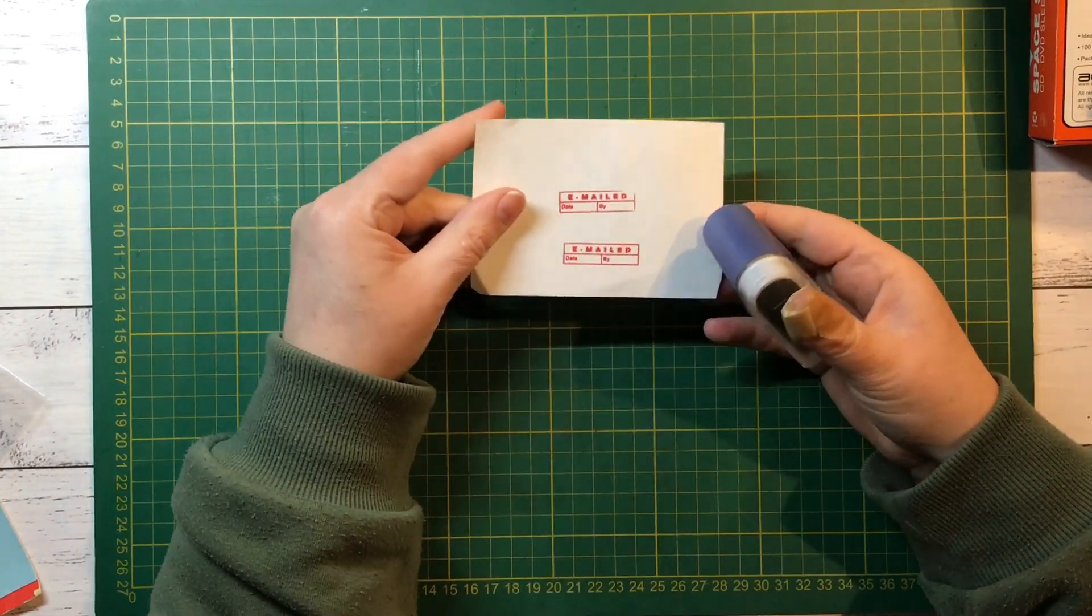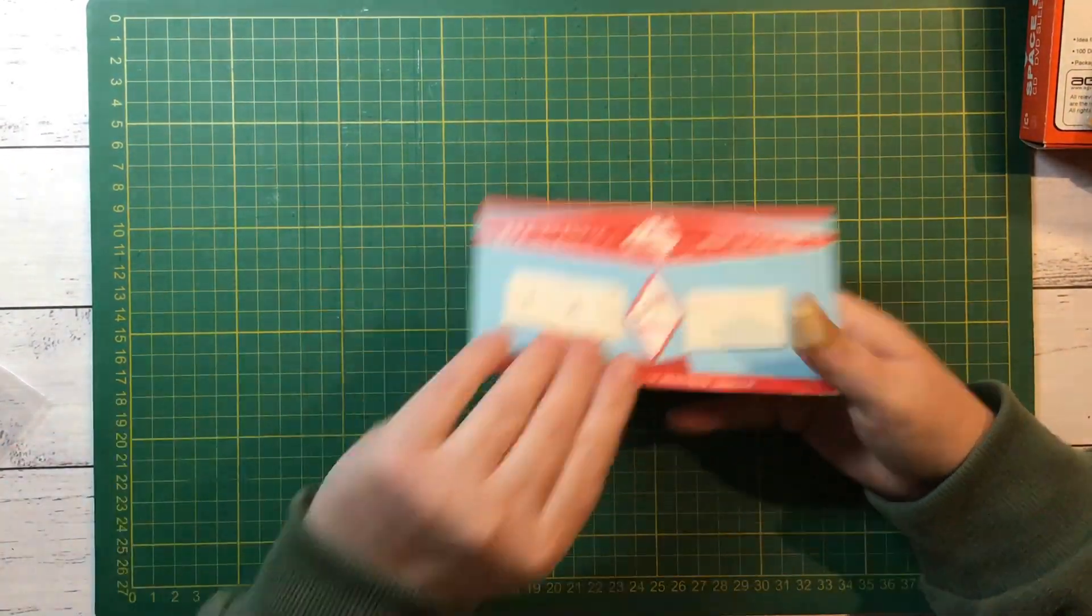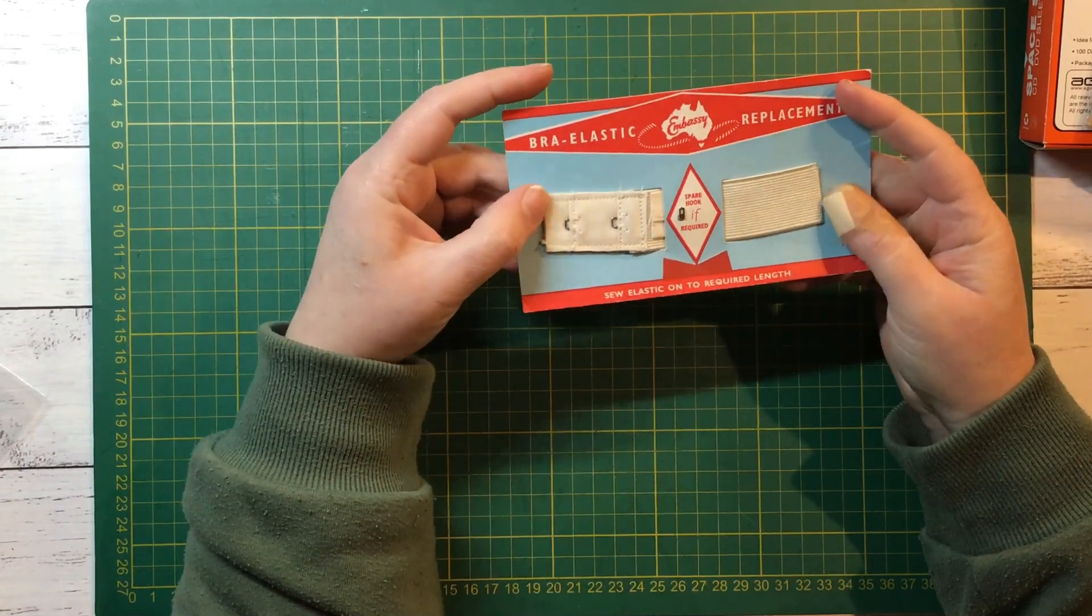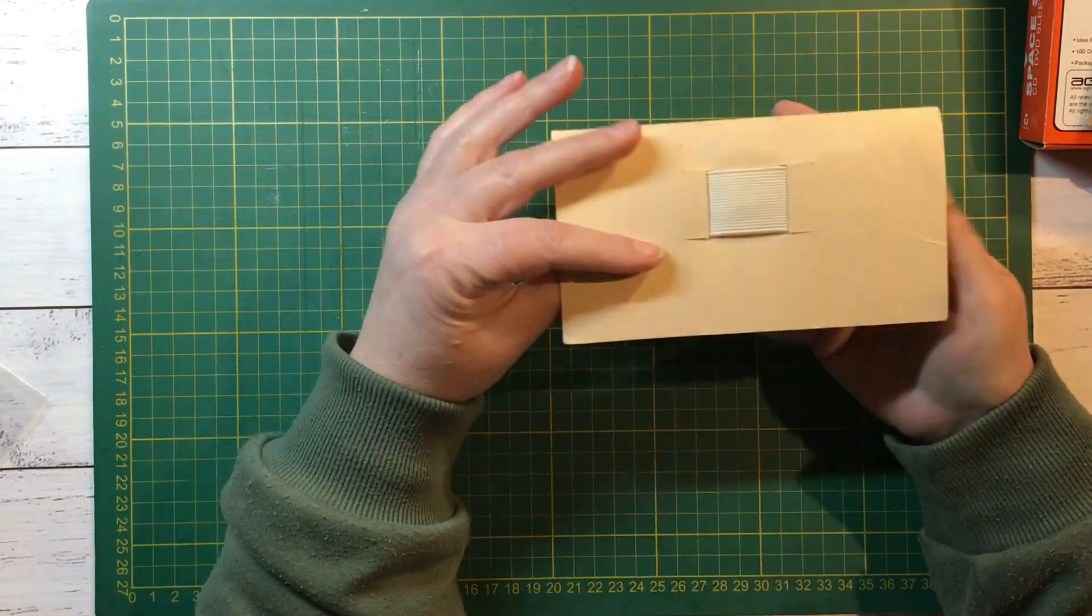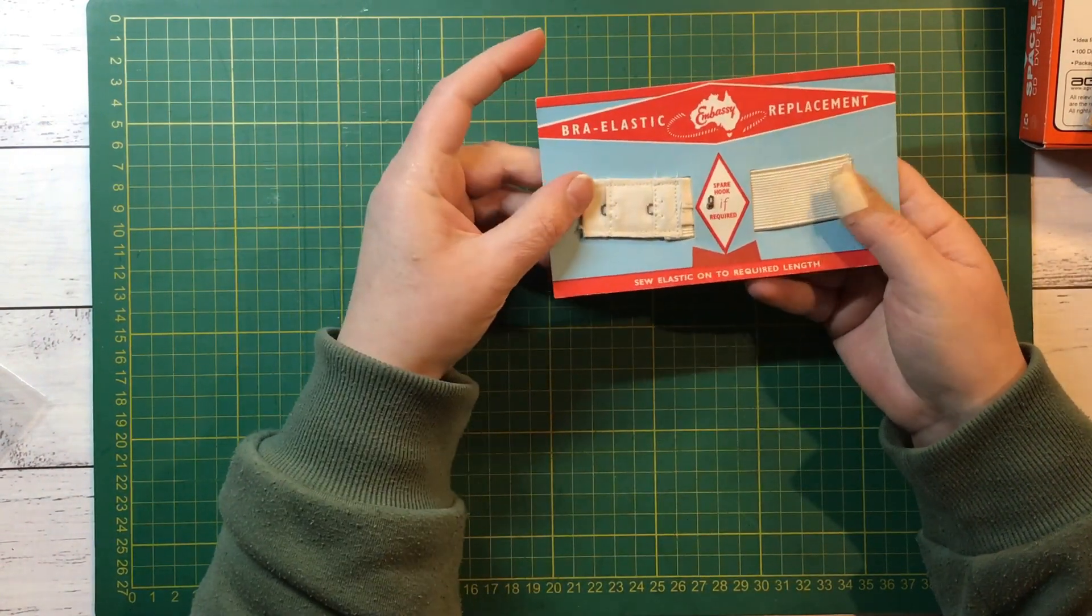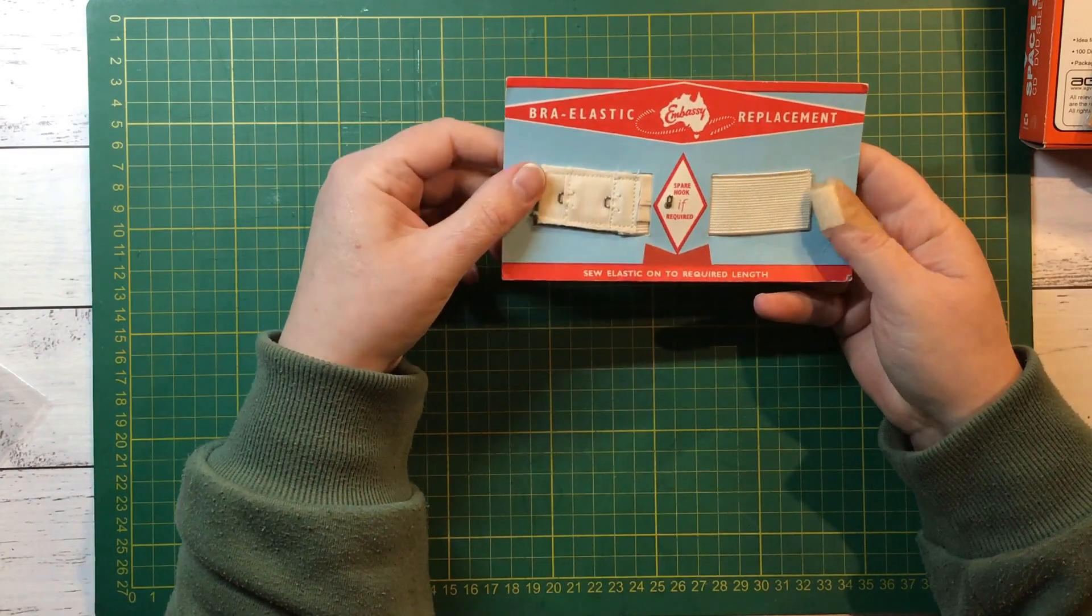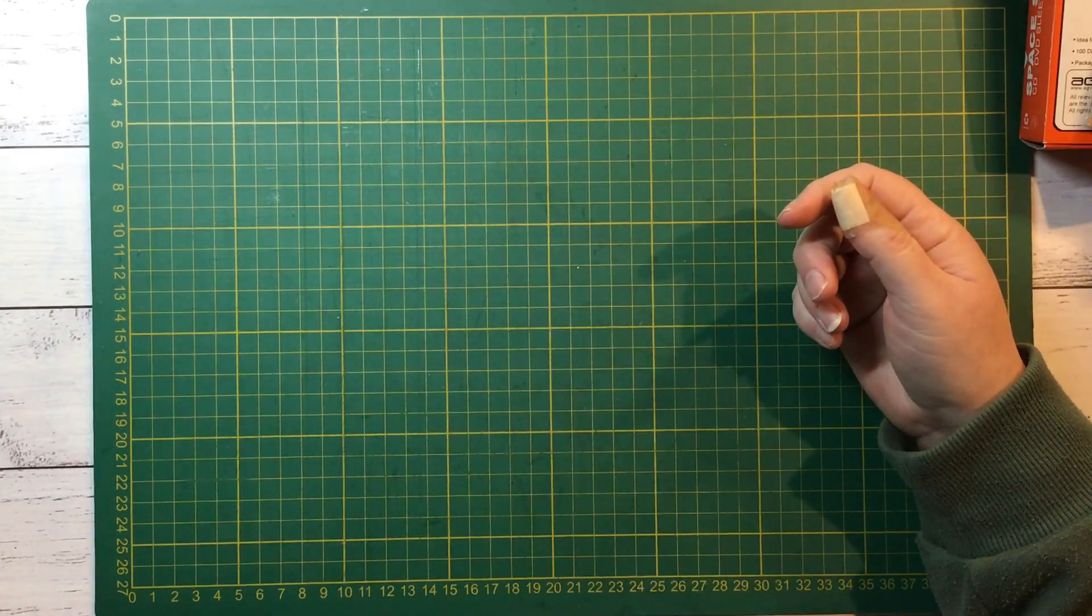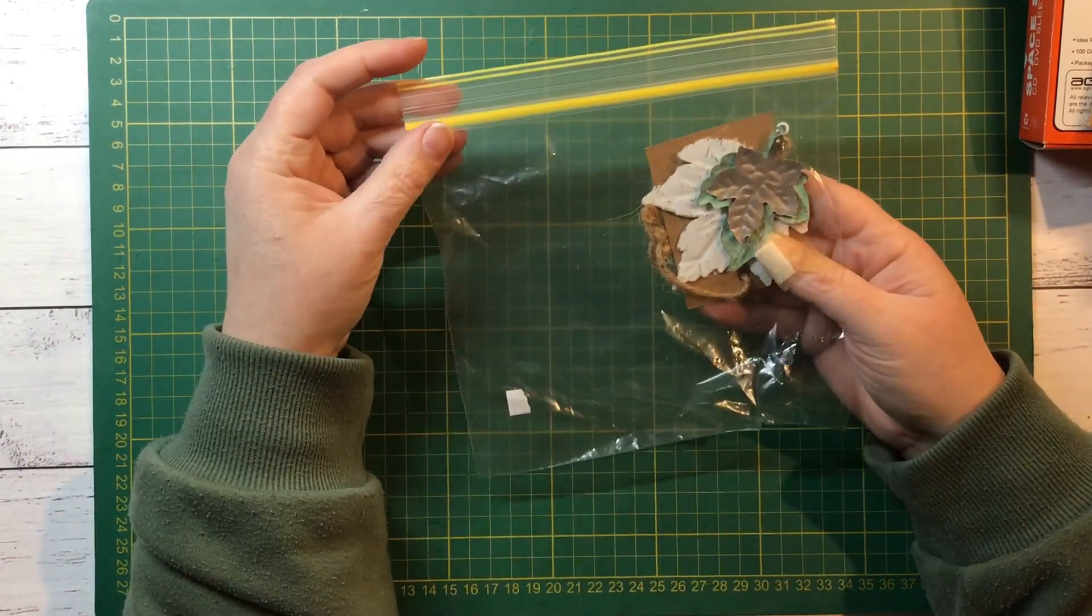There was this bra elastic replacement. I just really like the packaging. It's got a spare hook too but yeah really like this packaging so I'll keep that for a sewing themed journal in the future.